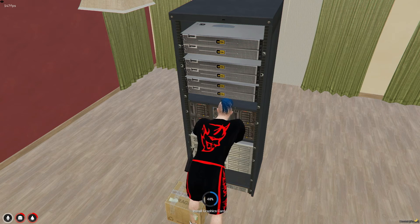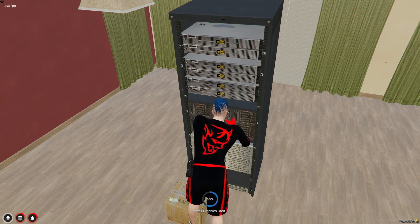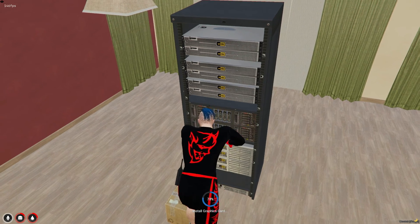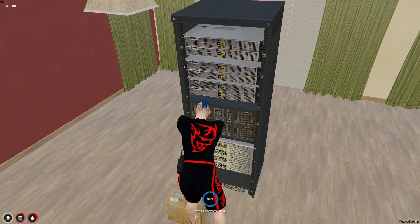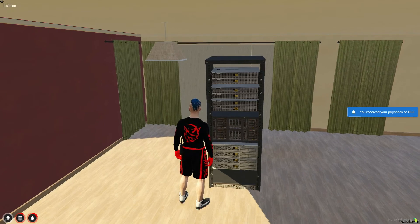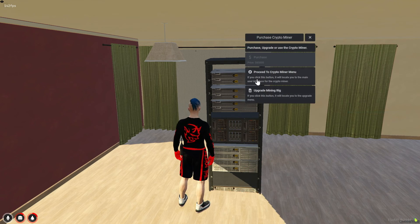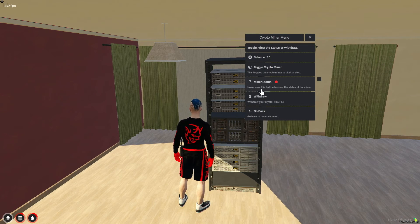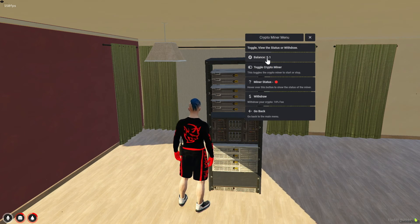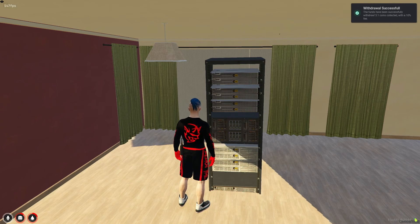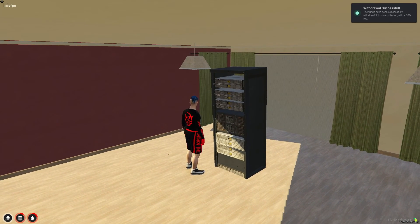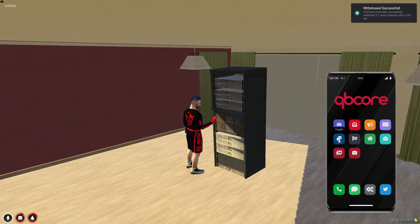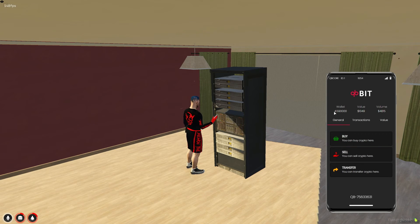As your crypto balance increases, you can effortlessly manage and access your earnings directly through your phone. This feature not only allows you to check your crypto balance, but also enables you to convert it into equivalent cash value, all from the same phone interface. This seamless integration provides a convenient way to monitor and utilize your earnings in real time, helping you effectively expand your mining operations.